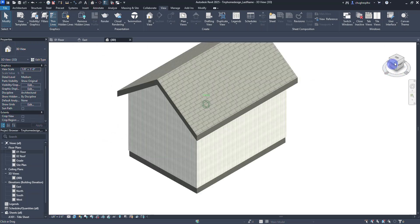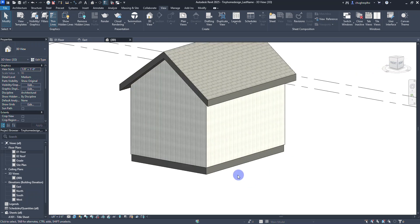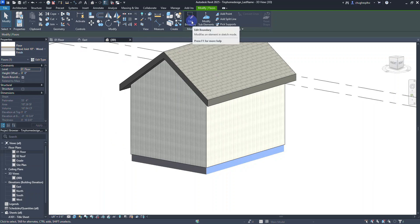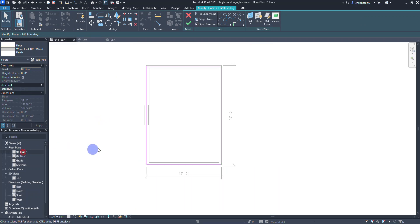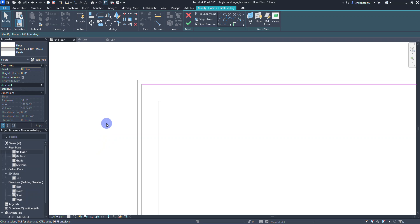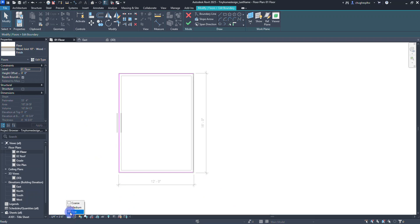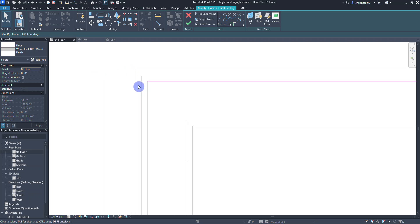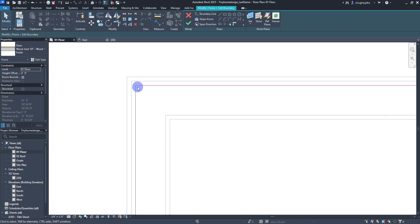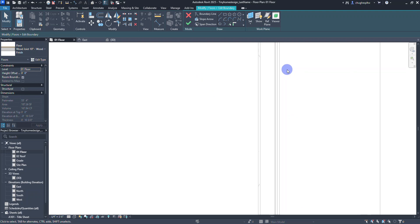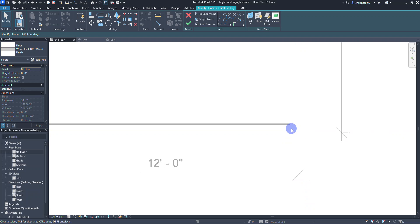I'll click the Home button to reset the view. Now I want to check the flooring. In the 3D view I'll select the floor and use Edit Boundary in the ribbon, moving to the floor plan level. Changing the level of detail to Fine, I can see two layers — the siding and the plywood. The floor boundary should align with the outside edges of the two-by-four framed walls, which it does all the way around.